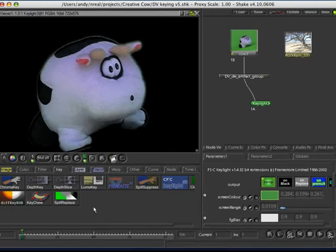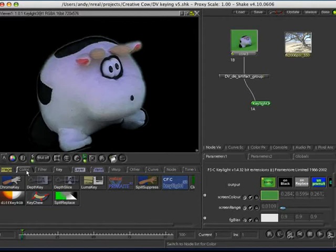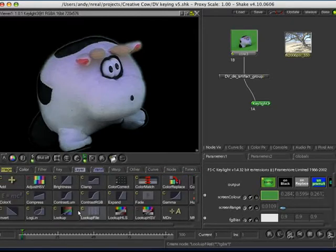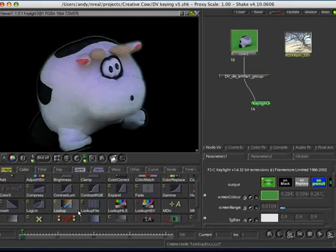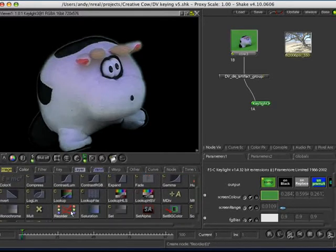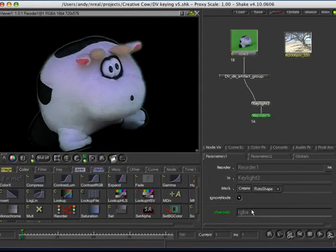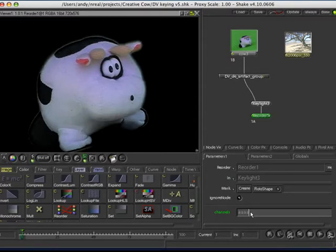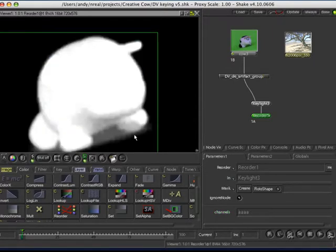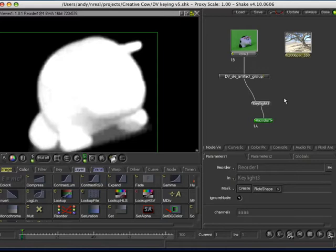So, what I'm going to do is, I'm just going to do a reorder. So, with the reorder, you come down here and you tell it what you want to do. I'm just going to put the alpha is just going to suddenly become all the channels. So, now I can see that as a black and white, quite quickly.